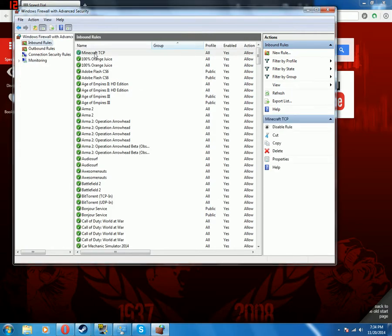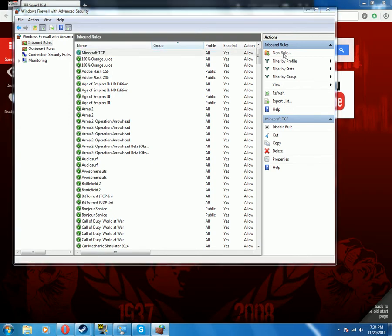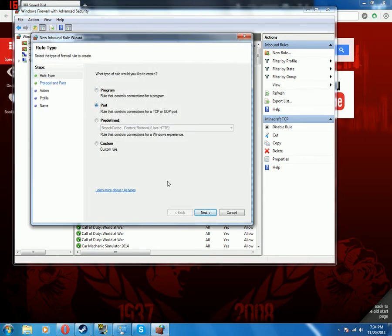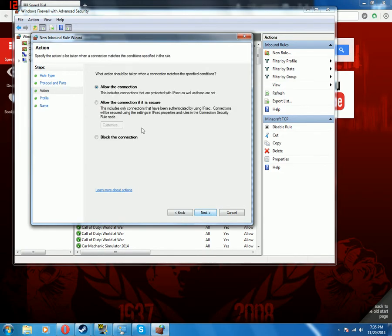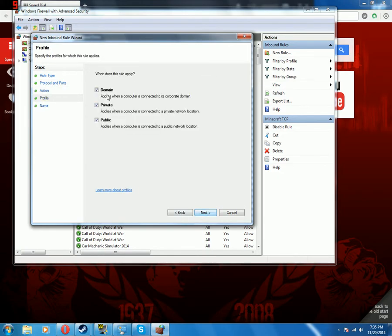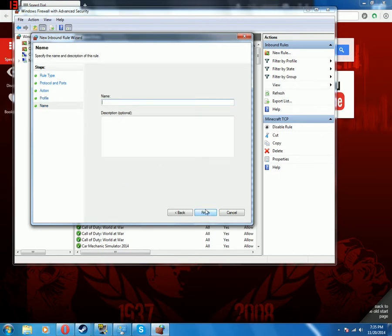Then for the next one, you want to do Port again, click Next, select UDP, enter 25565, click Next, allow this connection, check Domain, Private, and Public, and then name it Minecraft UDP.